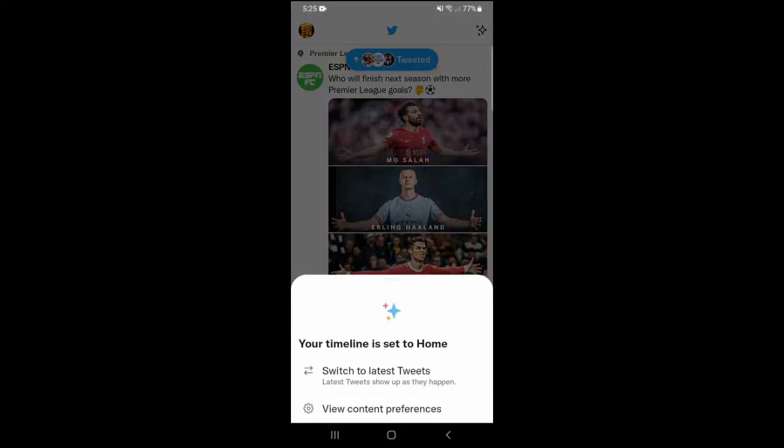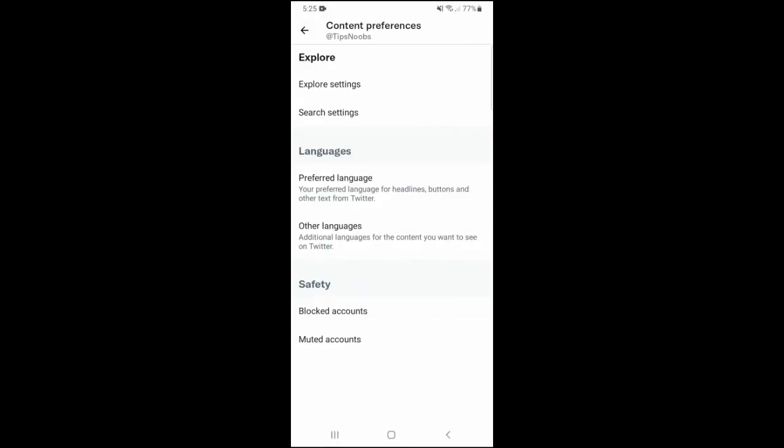Then next, click on view content preferences. And here about halfway down, click on preferred language.